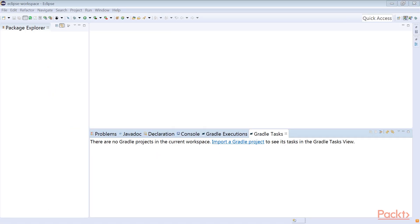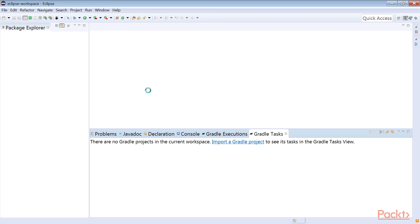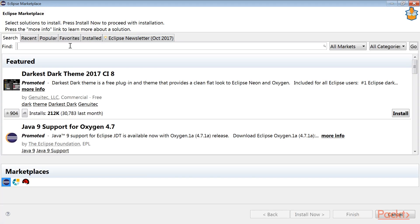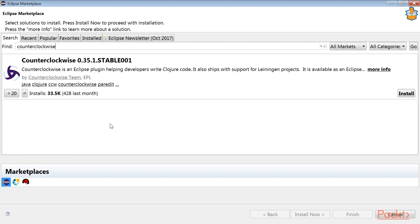Let's install it. We'll use the Counterclockwise version provided on the Eclipse Marketplace. From Eclipse IDE's help menu, choose Eclipse Marketplace. In the search bar, enter Counterclockwise and press Enter. Find the latest version of Counterclockwise that credits the Counterclockwise team. Then click on its install button.